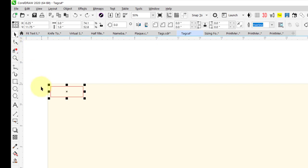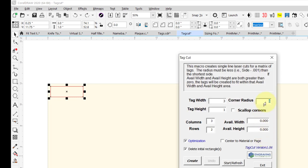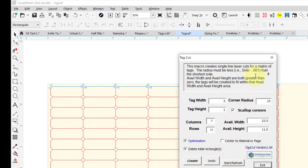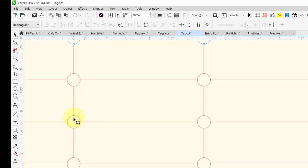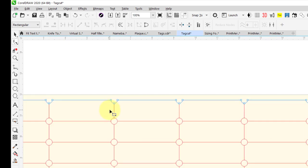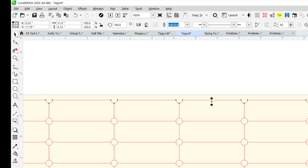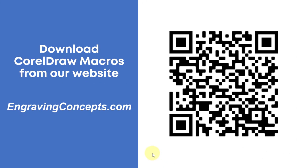For one final option, let's do scalloped corners. Run Tag Cut again, type in .15 for the radius, select scalloped corners, and enter 23.5 and 11.5. These are going to come out as scalloped corners, and each of these cutouts will be independent of the horizontal and vertical lines — so again, no double cutting. If you want a copy of these macros and others, you need to go to our website. You can scan the link shown here with your smartphone and it will take you right to that page.